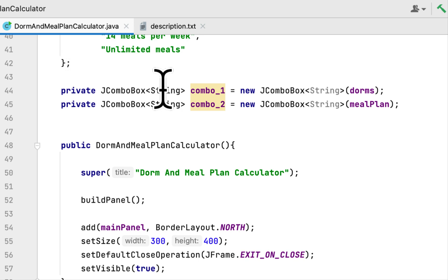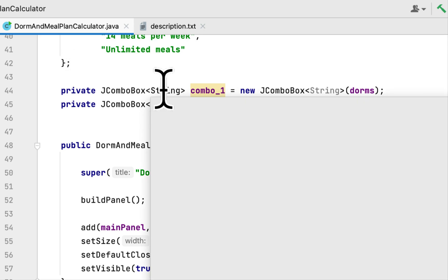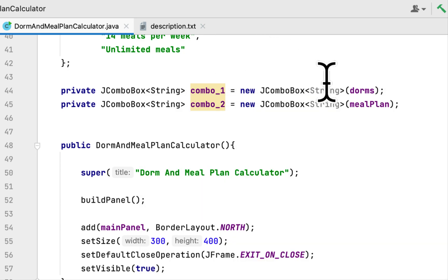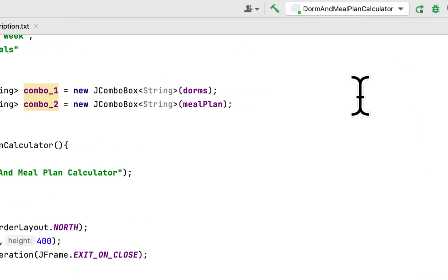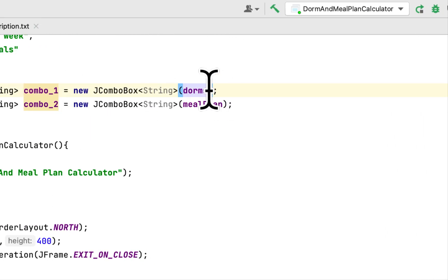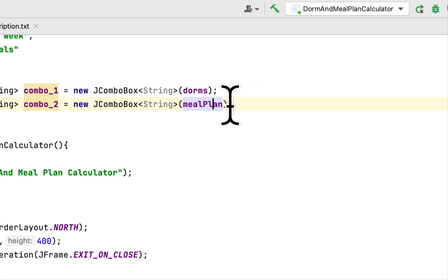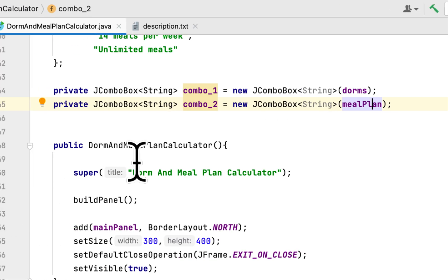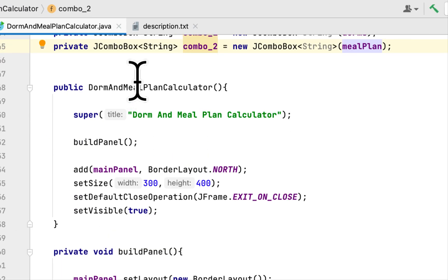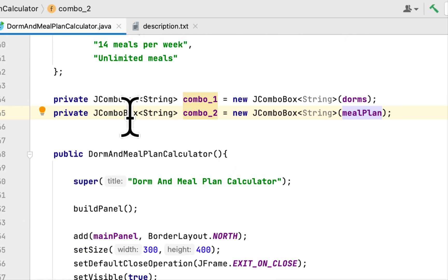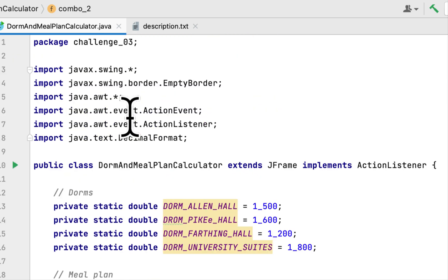Then I created two JComboBoxes just like they required in the description. The first combo box takes the dorm array and the second combo box takes the meal plan array. Here is the constructor for the class.